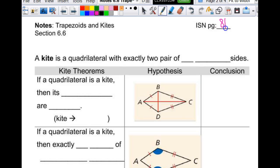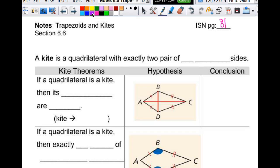Let's go to page 81 when we are finished. We are going to talk about trapezoids and kites today. Remember we talked the other day that a kite really is a geometric figure, right? It's not just something that you can go fly on a windy day. So our definition: a kite is a quadrilateral with exactly two pairs of congruent consecutive sides.